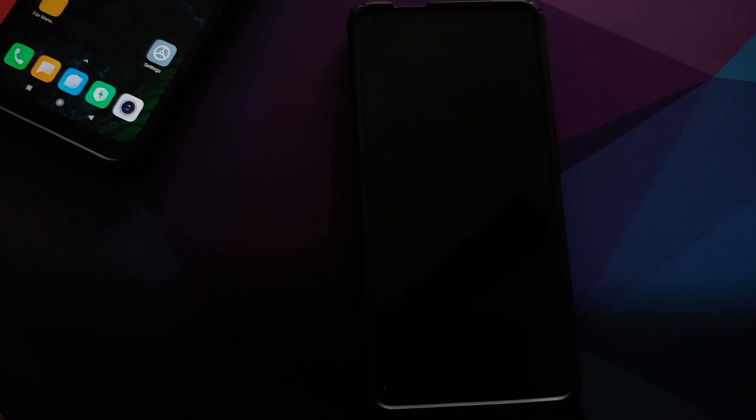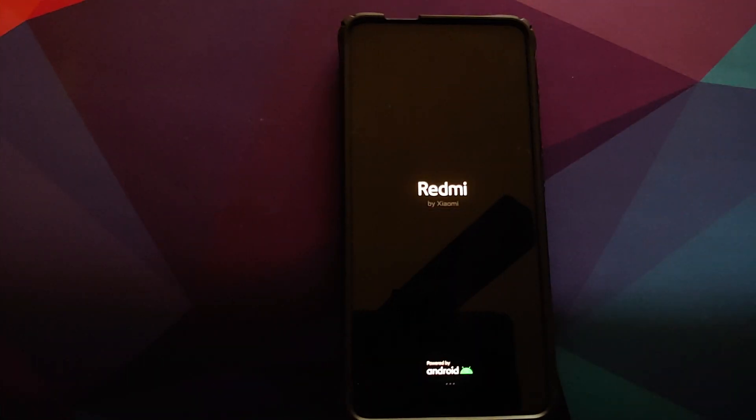And there it is - we are back on the default Redmi boot animation on our Redmi K20 Pro.